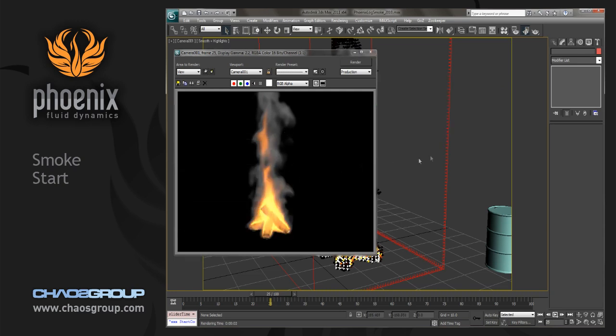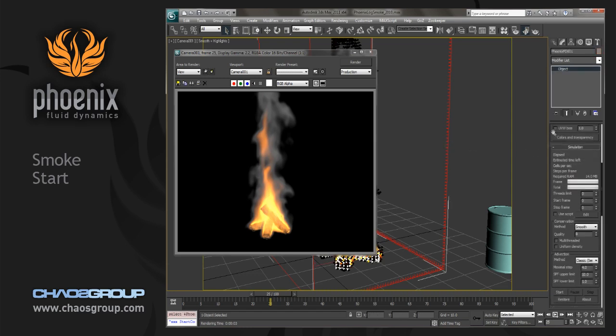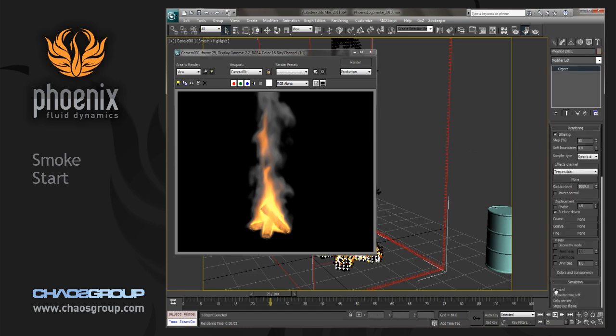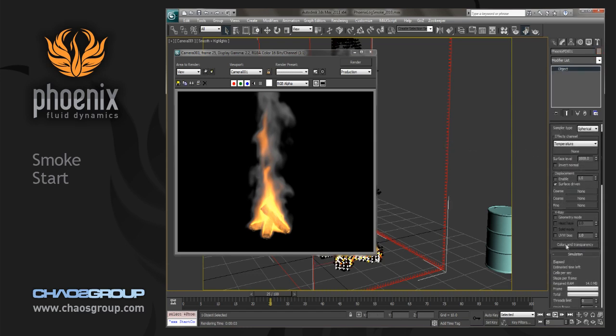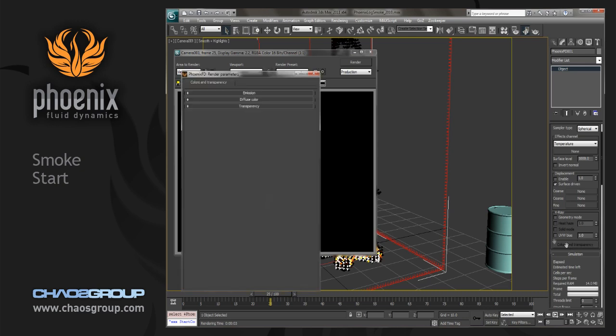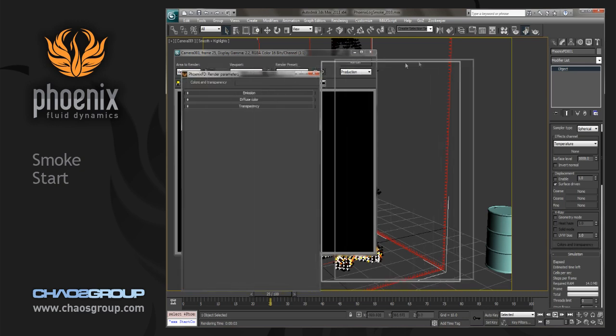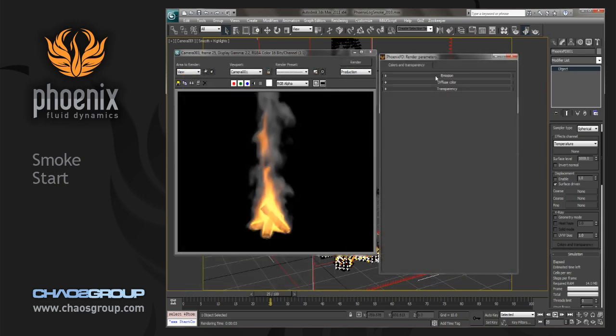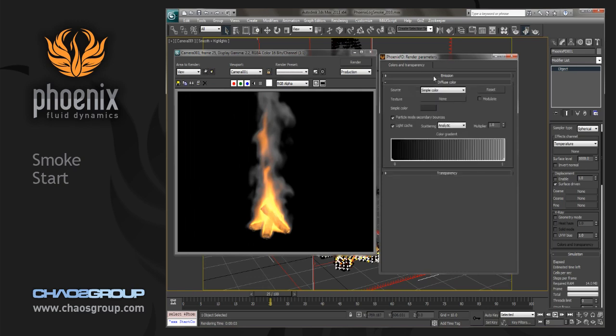Now let's select the simulator, and under the rendering rollout, down at the bottom, we have colors and transparency. So we'll bring this up, and we're going to go into the diffuse color.